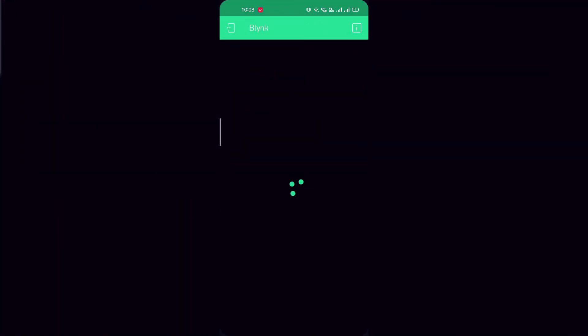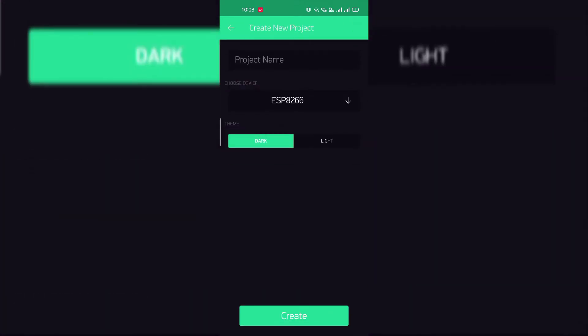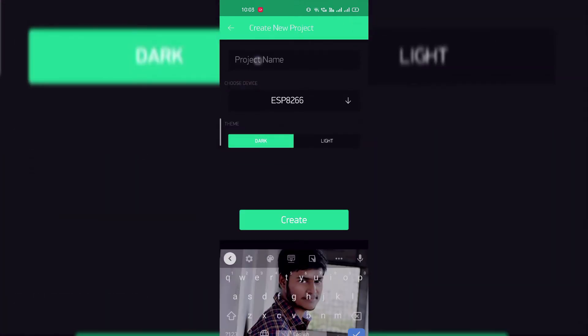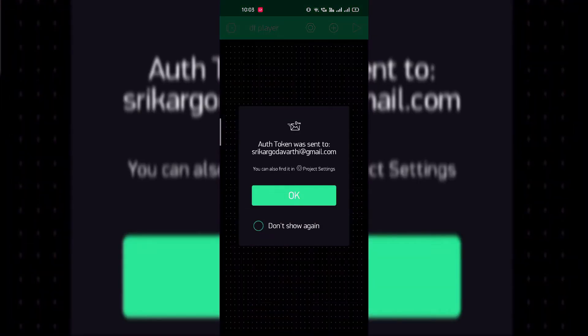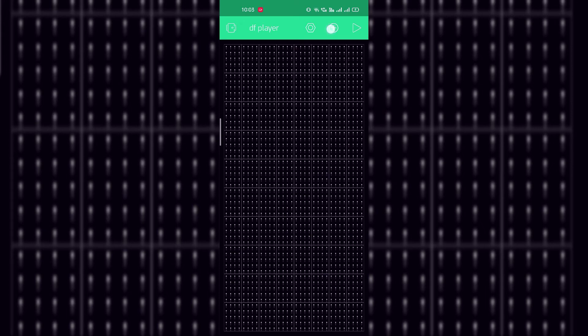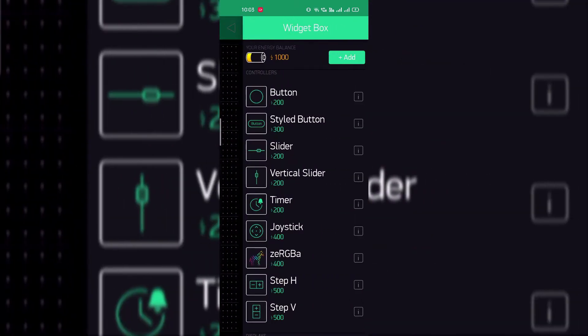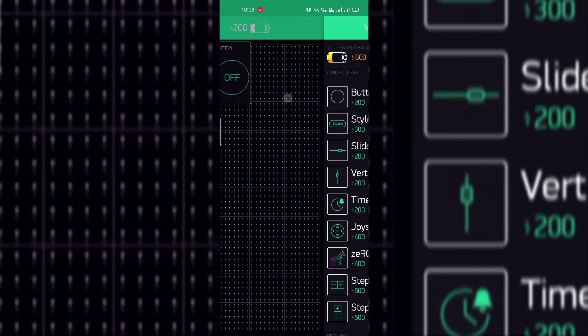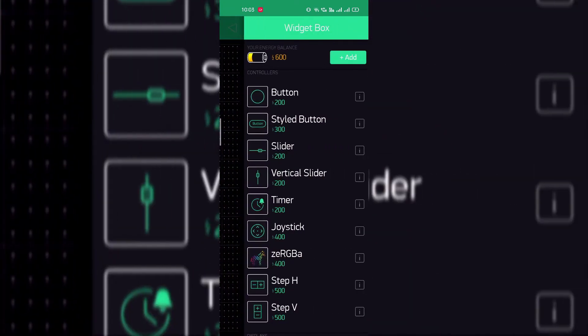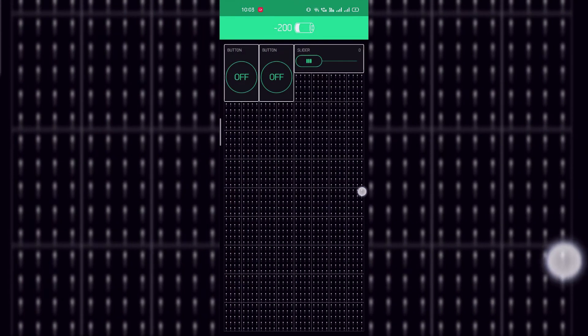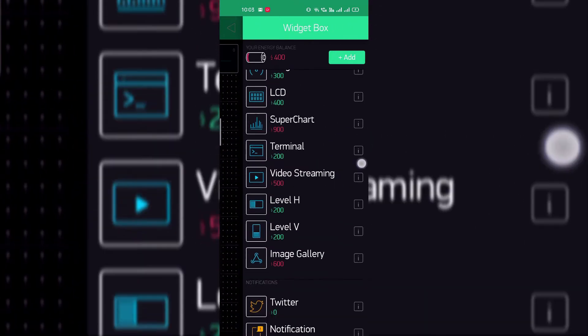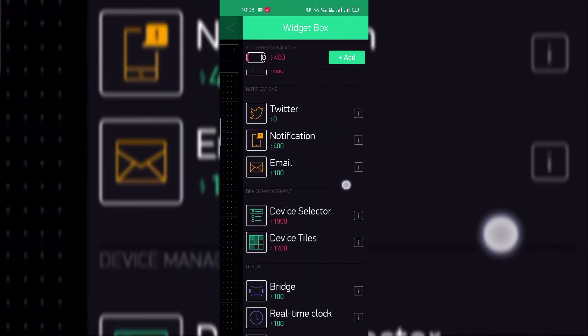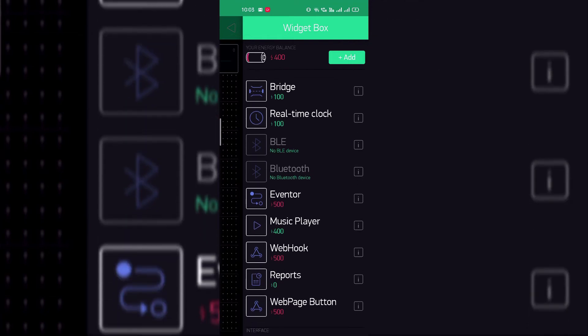Open Blynk application, click on new project. Name the project as DF player and create. Now quickly select two buttons and one slider and a music player widget from the Blynk widgets.